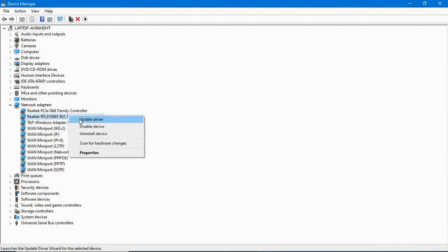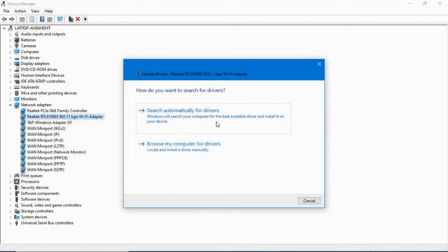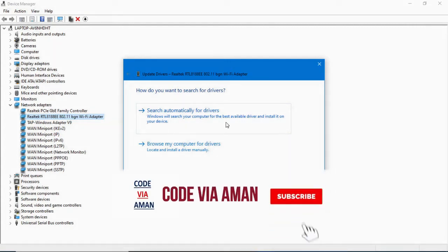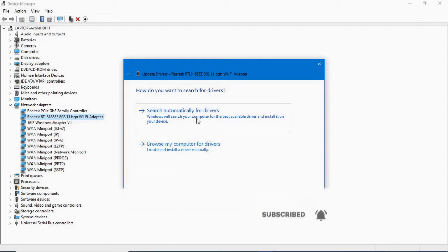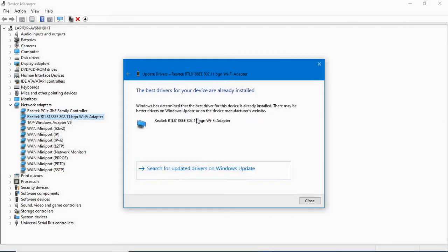If you want to automatically update your driver for Windows, choose the automatic option and click on it. You can see that the best driver for your device is already installed.